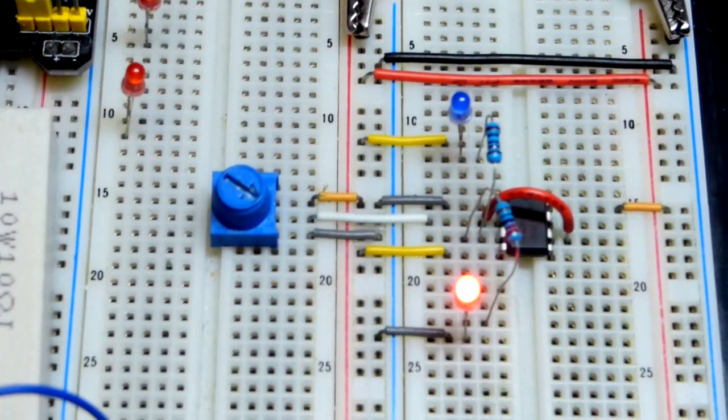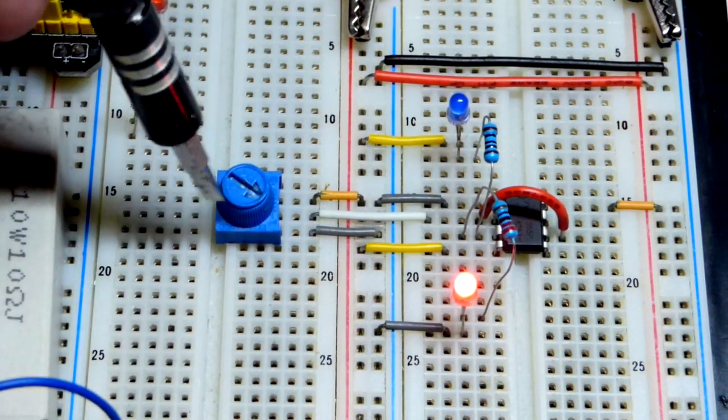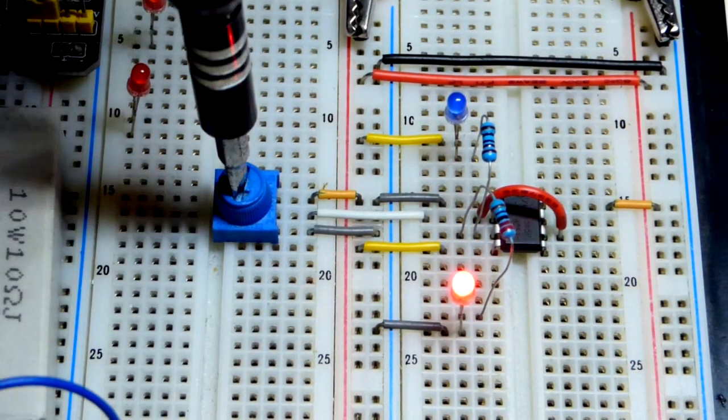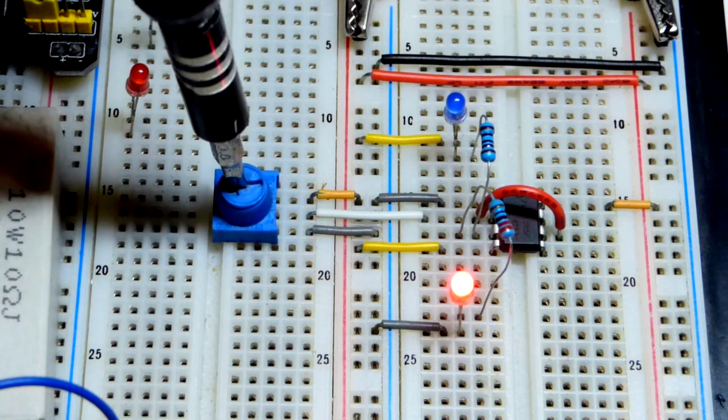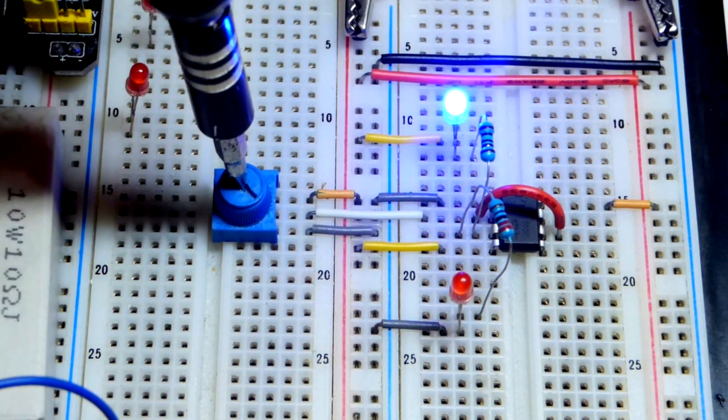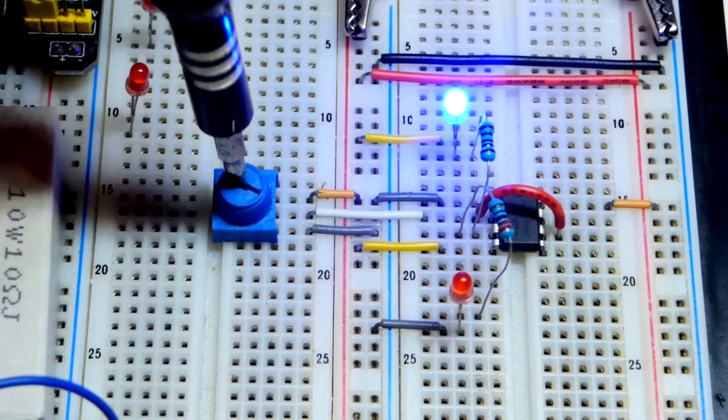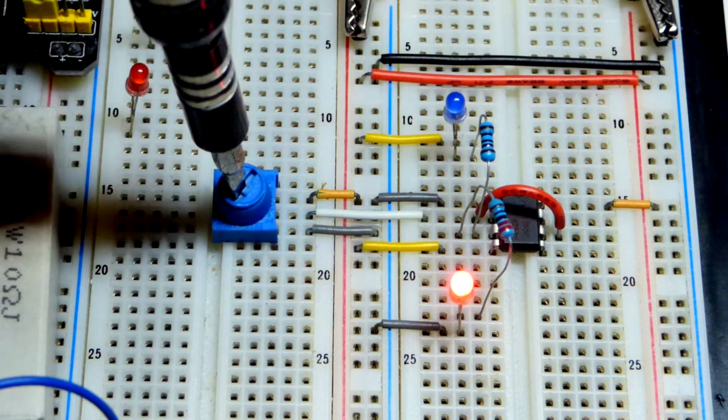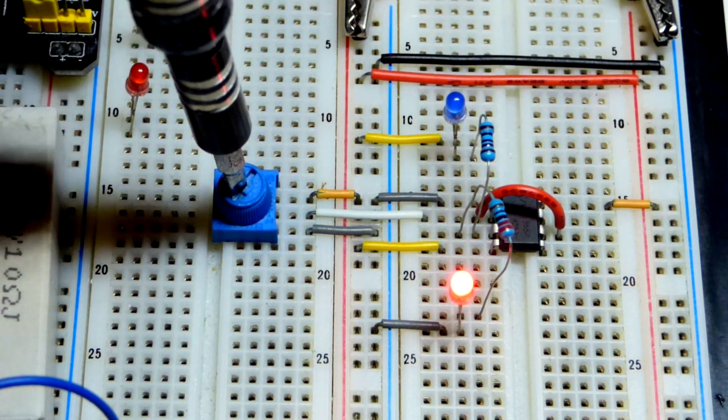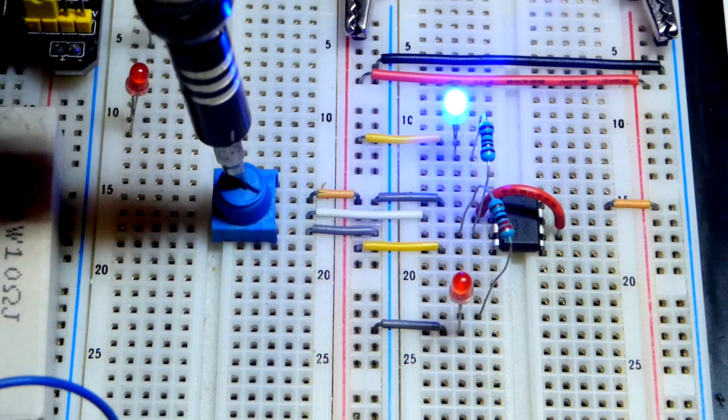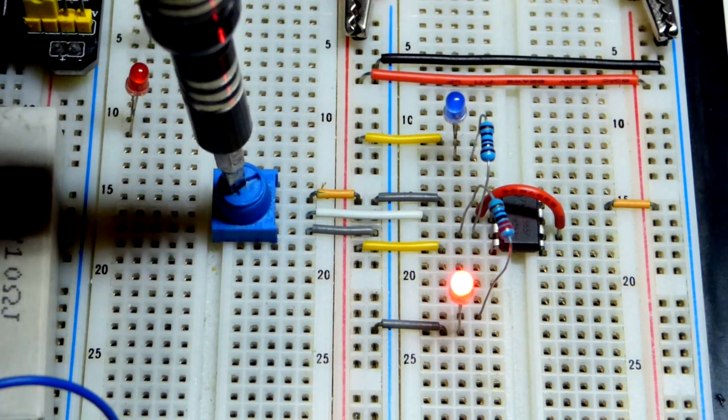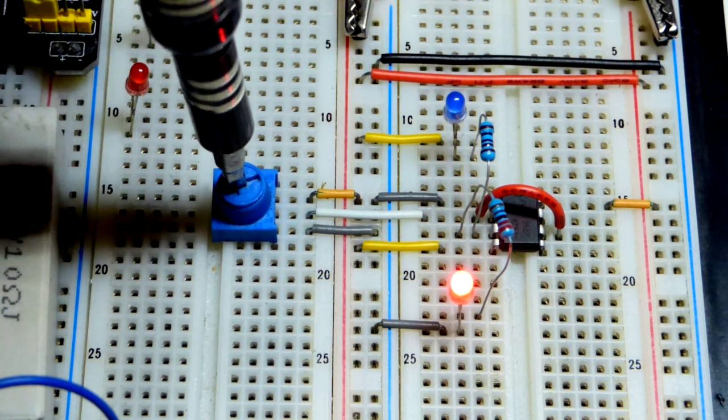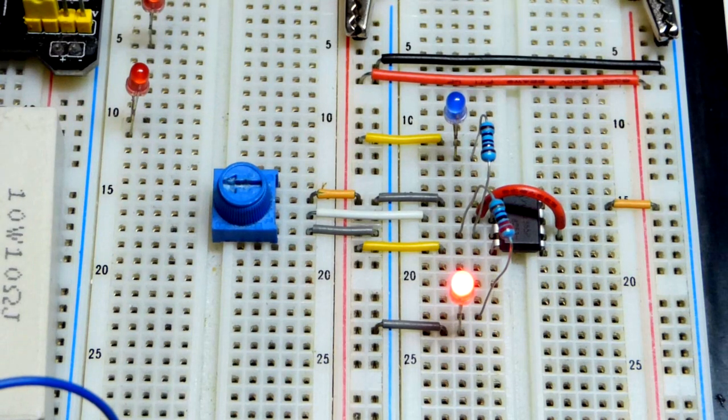The reason why it's called a Schmidt trigger is because there's a middle ground hysteresis. So remember it flipped at one third, but now we've got to go up to two thirds to change the output. Now it's going to stay until we go back down to one third. The one third and two third voltages are the thresholds and this middle ground is the hysteresis where it stays in whatever condition you last put it in.